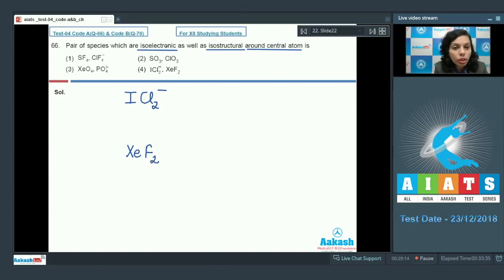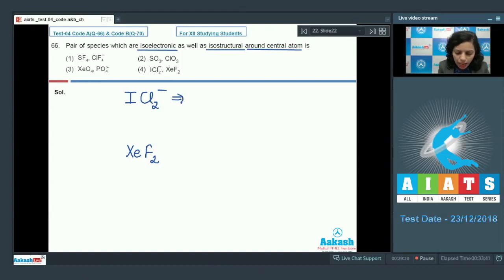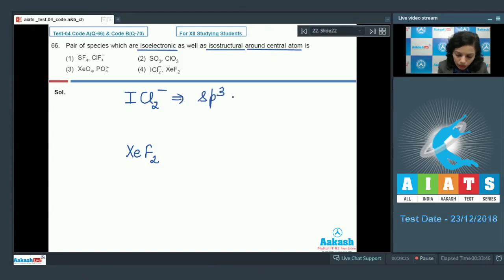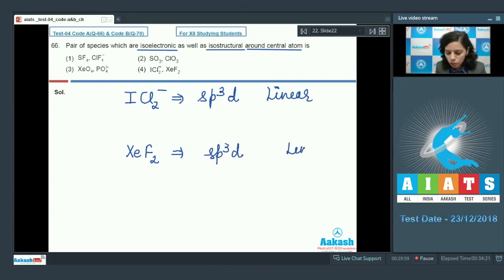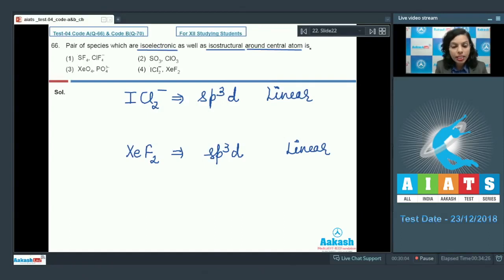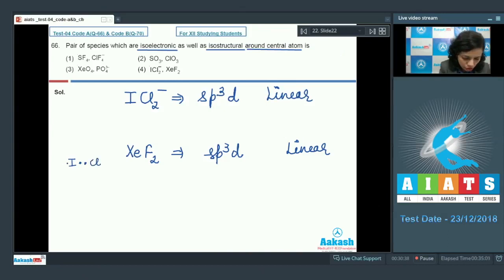ICl₂⁻ and XeF₂ are isoelectronic around the central atom as well as isostructural. The hybridization of ICl₂⁻ is sp³d and its shape is linear. Similarly, XeF₂ also has sp³d hybridization and is also linear.